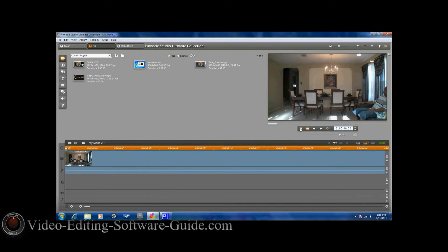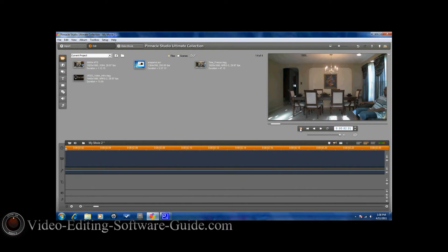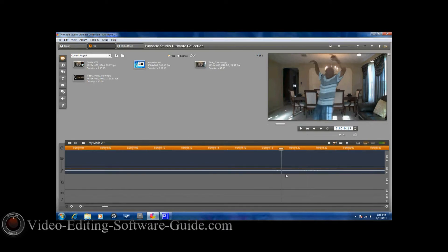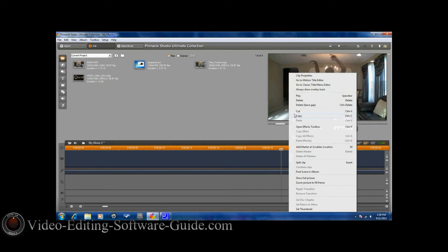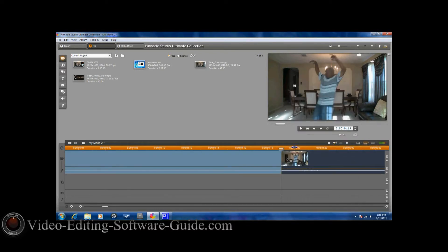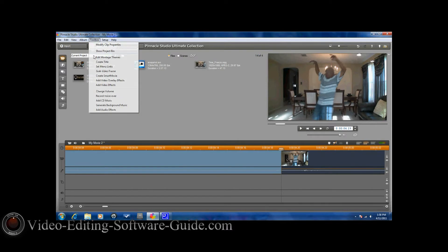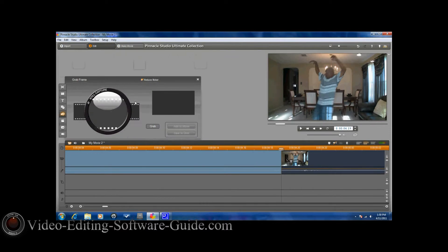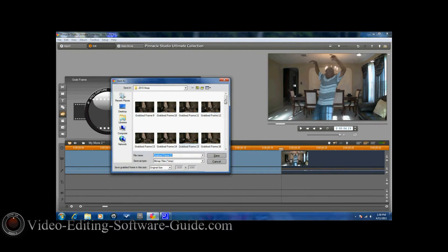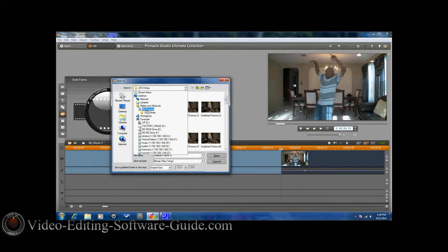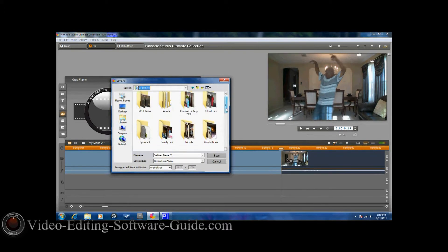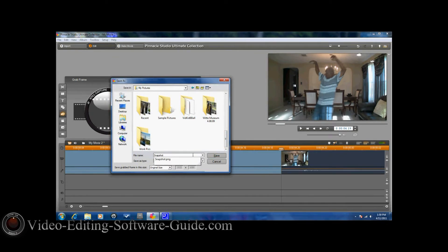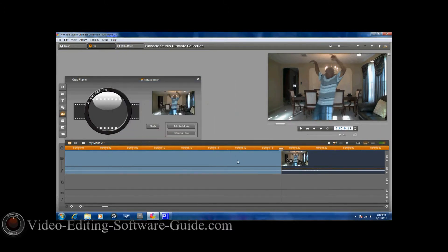I'll hit play and it looks pretty good there. I'll bring it right there. This is where I'm going to do my freeze at. I'm going to split the clip here and then I'm going to go to the toolbox and I'm going to go to grab video frame. I'm going to go ahead and grab this frame and I'm going to save it. I'll give it a name that I can remember and I'll save it there.